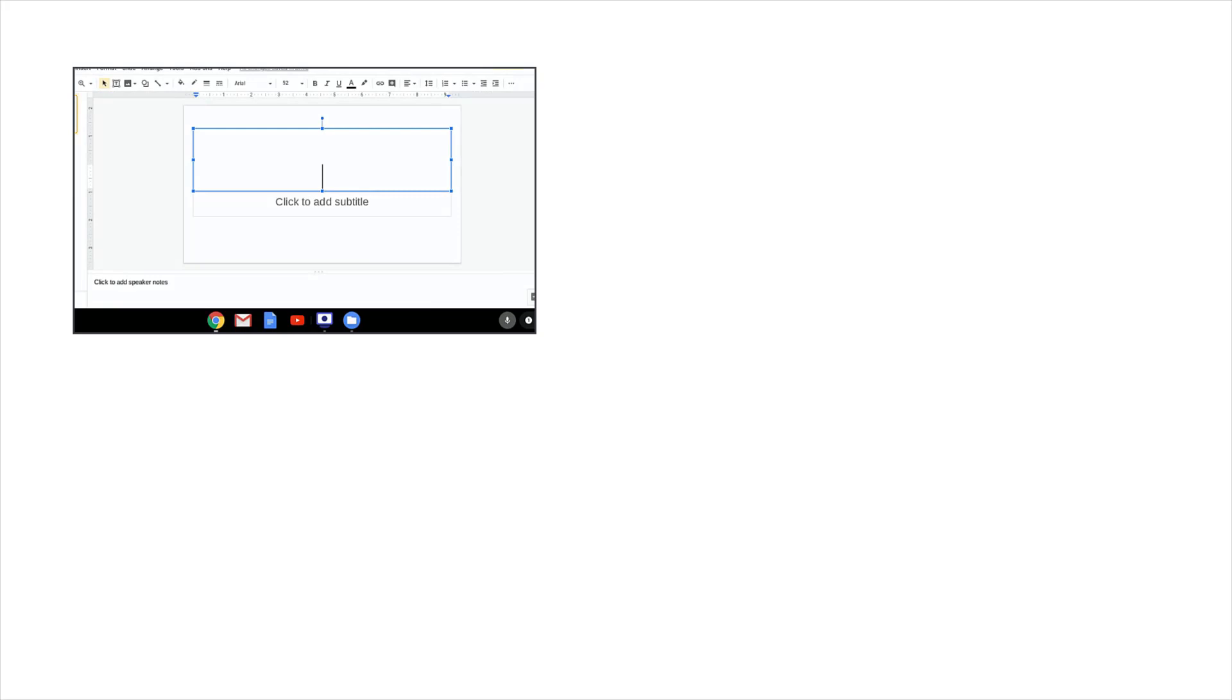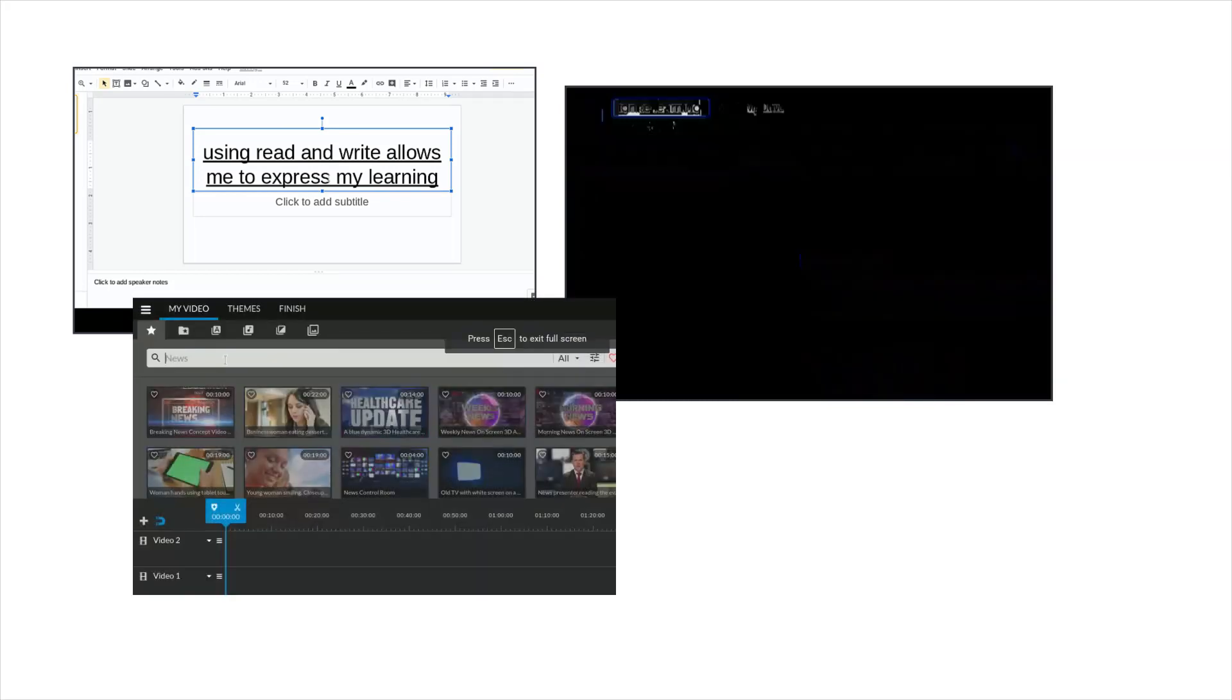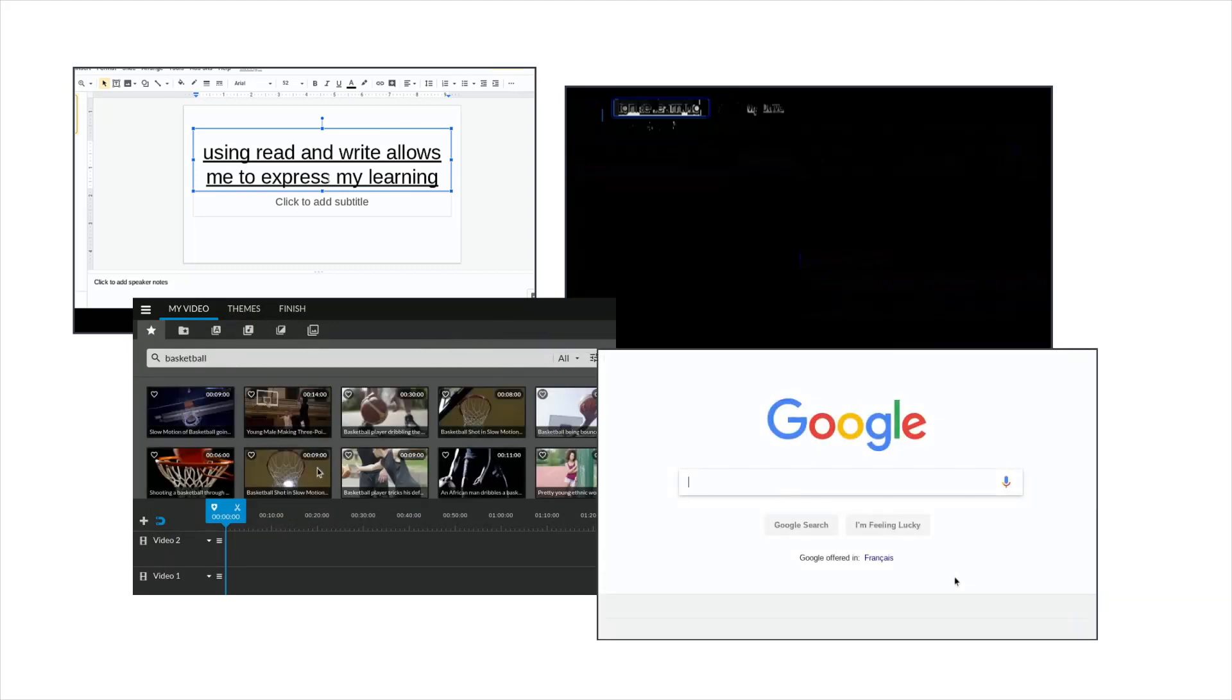There are lots of places where you can use dictation on a Chromebook. Try adding text to a Google Slide, changing the name of a Google Doc, entering text to search in WeVideo, or performing a simple search in Google.